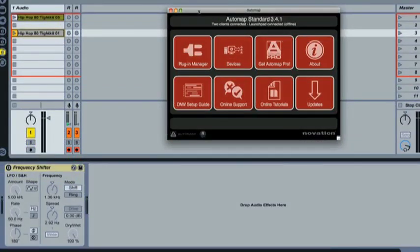Okay, so here we have a basic Live set. We've got two clips loaded in and in effect a frequency shifter plugin loaded. And also a copy of the Automap which is running.